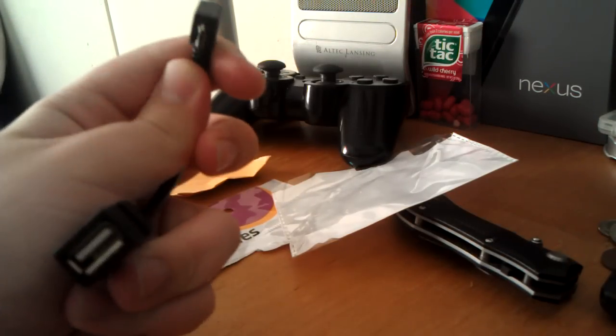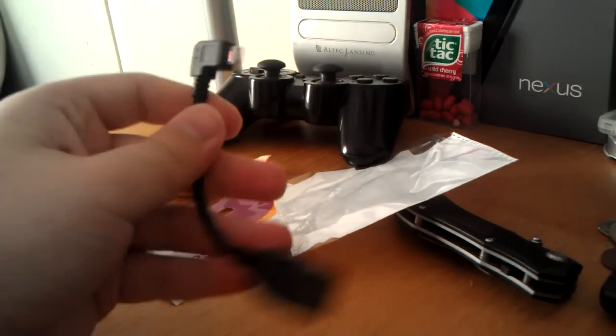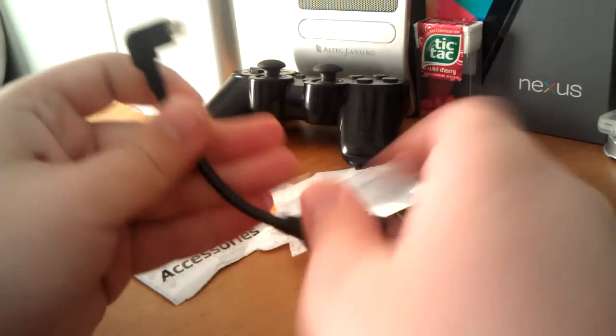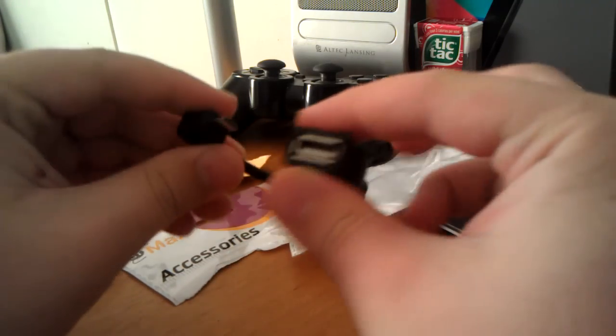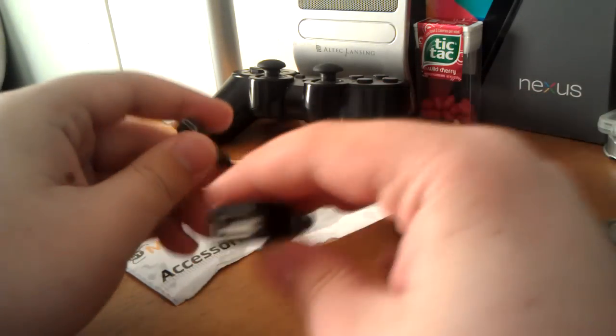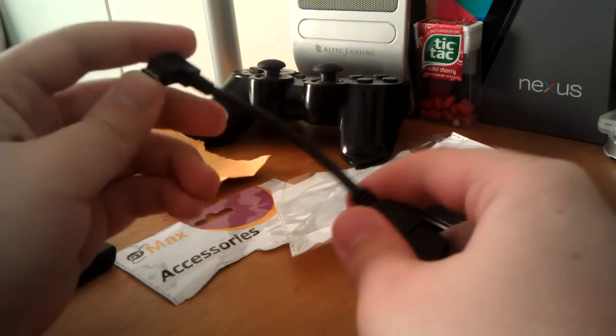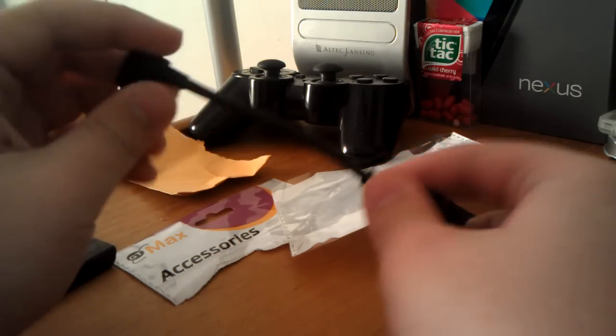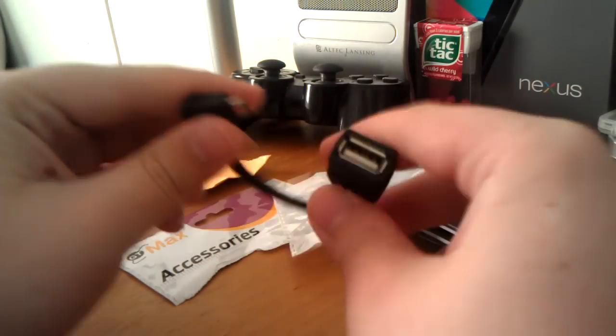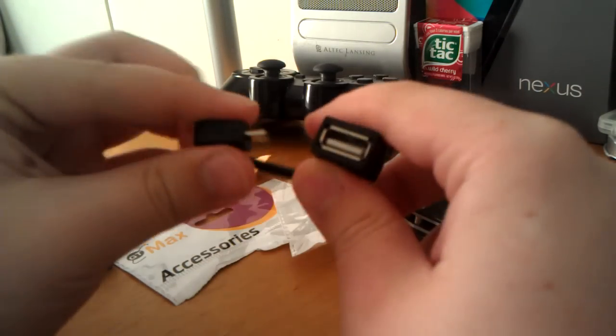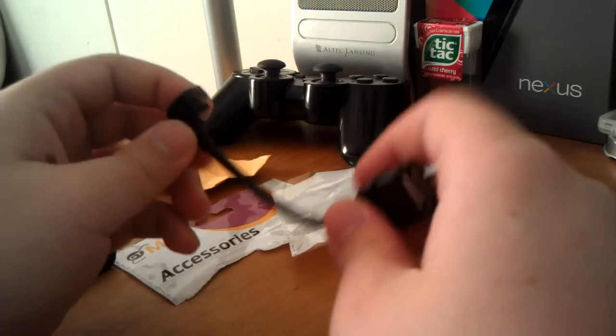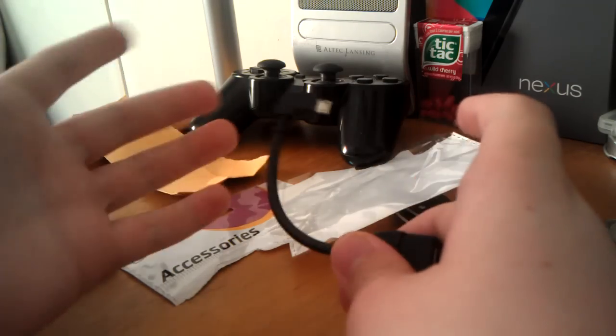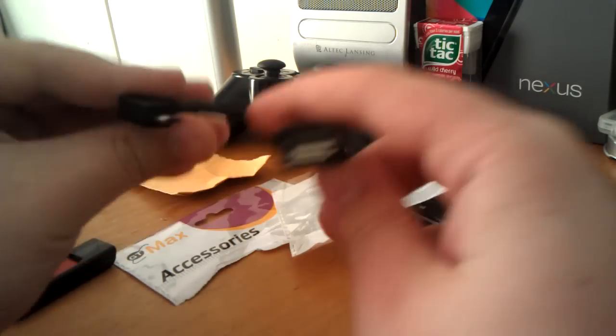Alright guys. So this is my little quick unpackaging of a little USB OTG adapter for anything that supports OTG. So if you have like a Motorola Zoom, Nexus S, Nexus S 4G, Galaxy Nexus, Nexus 7. Like anything that supports this, this will work.